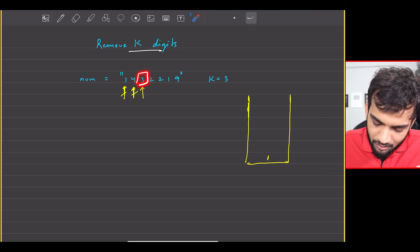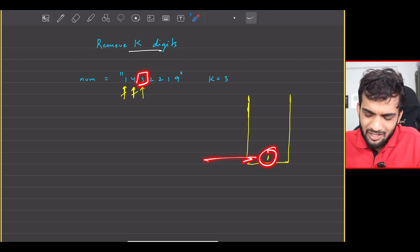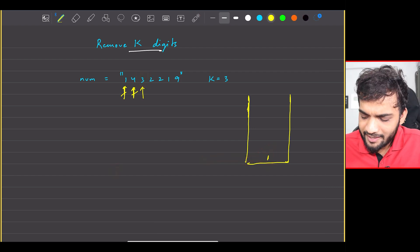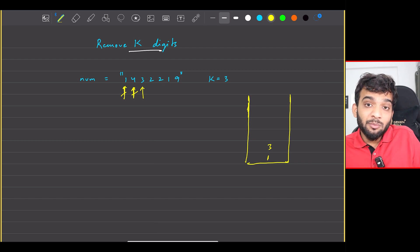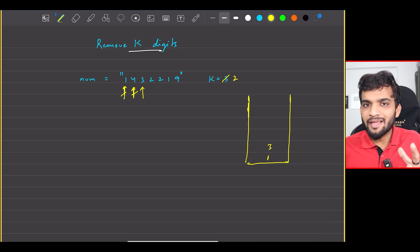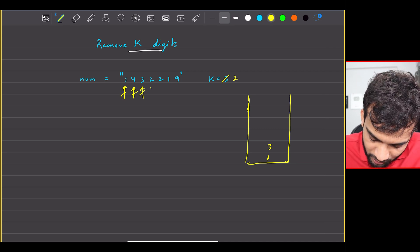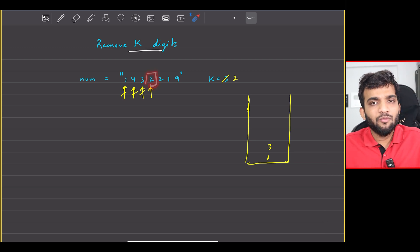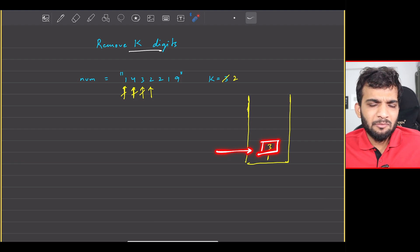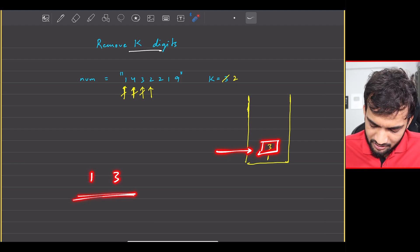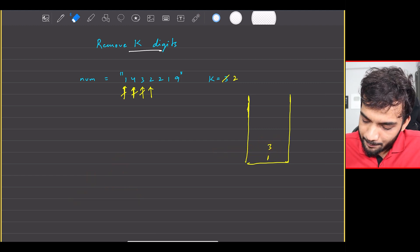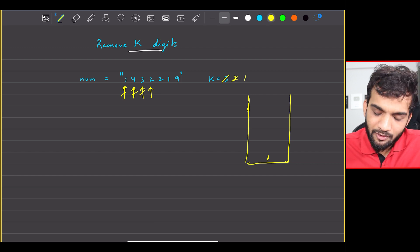Now I have 3 as the current element. Should I get rid of 1 and place 3? No — the number would be larger. So I place 3 at the second position. I've removed one larger element, so now I only have 2 removals left. Next I get a 2. I look at the stack's top element, which is 3 — the number is currently 1, 3. It's better to place 2 here, so I remove 3, decrement k to 1, and keep 1, 2.